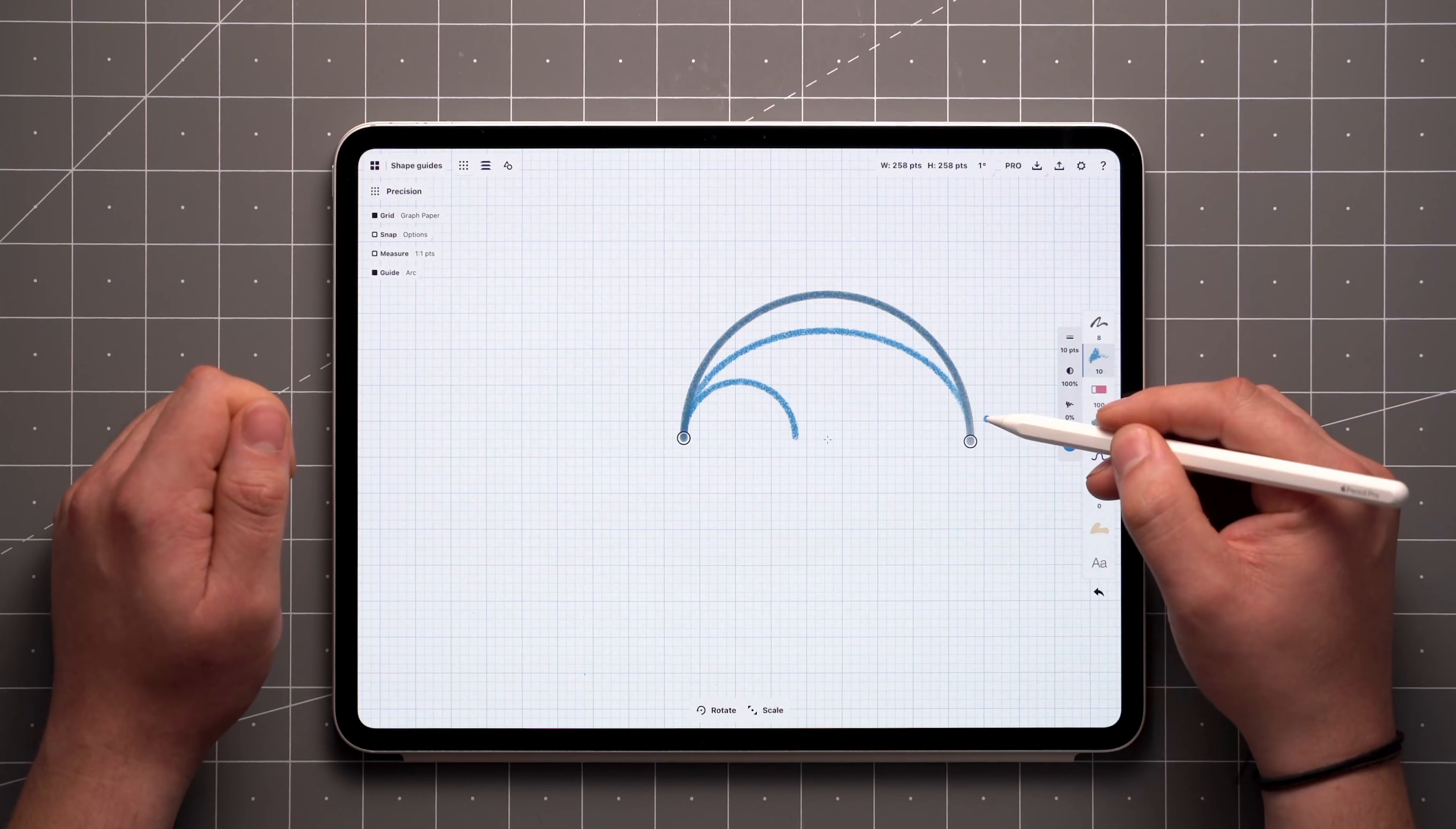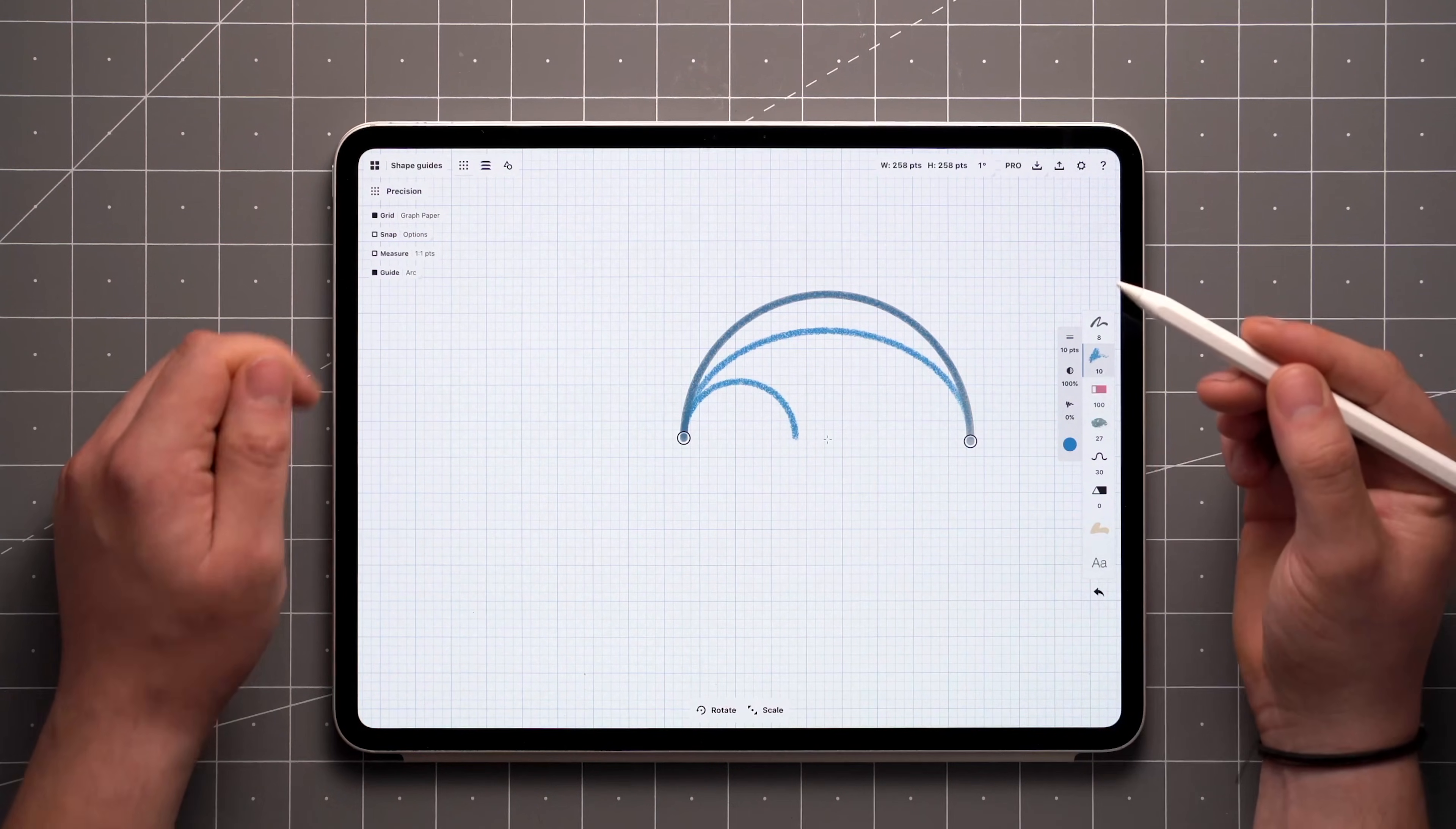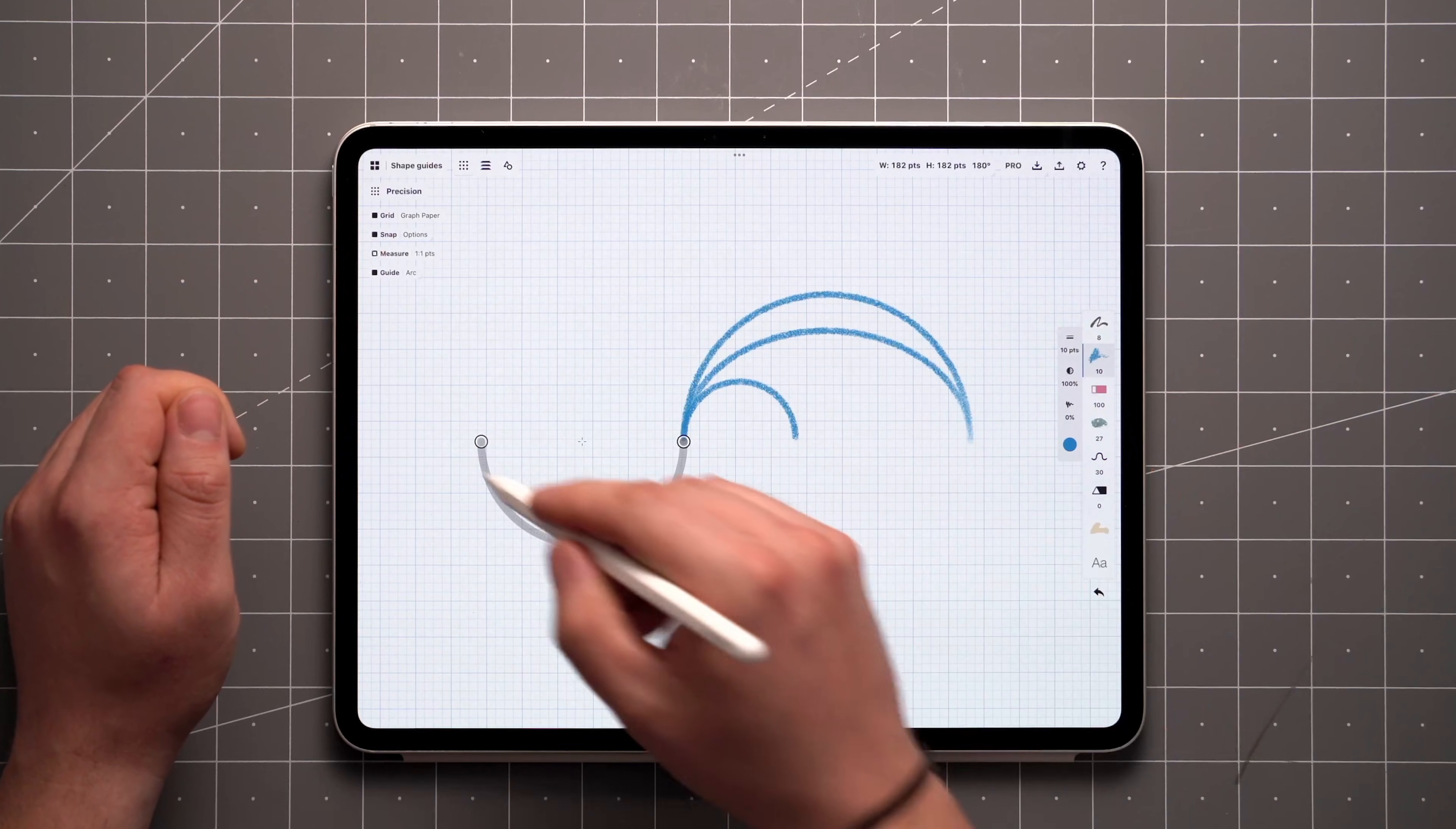The ends of the arc always remain tangential to the line along the handles. This can be useful when combined with Snap, so you can smoothly continue at the end of a line.